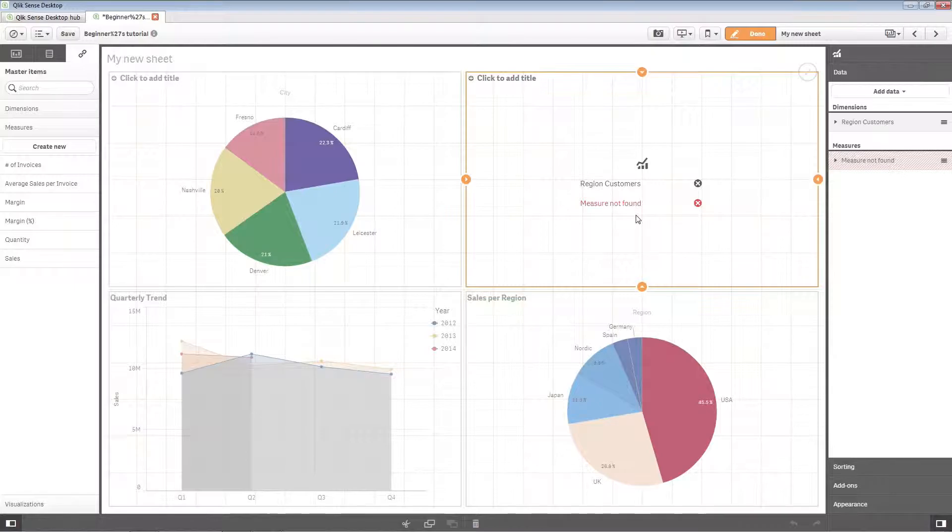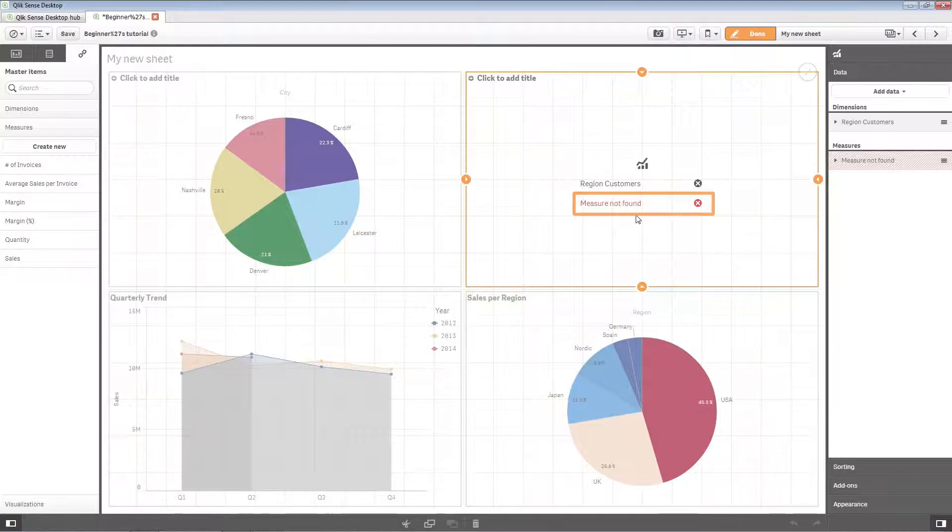When an item has been deleted from the master items, all visualizations that reference the deleted item will not work until the missing dimension or measure is replaced.